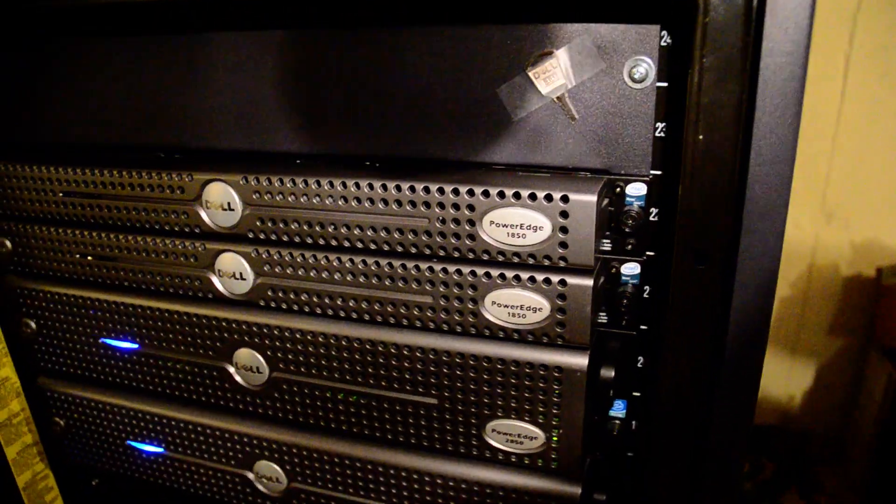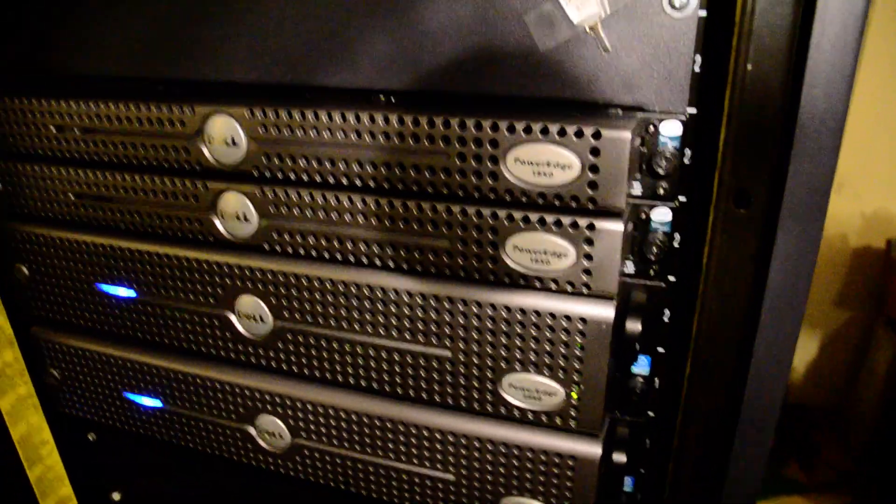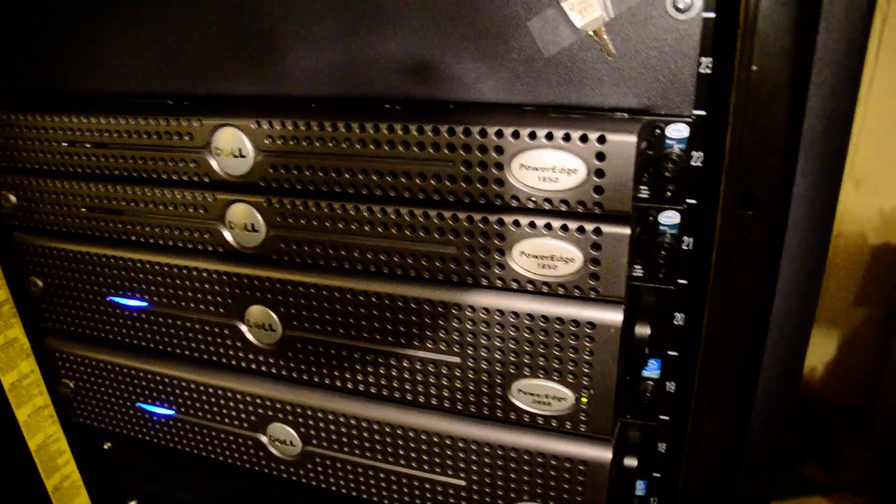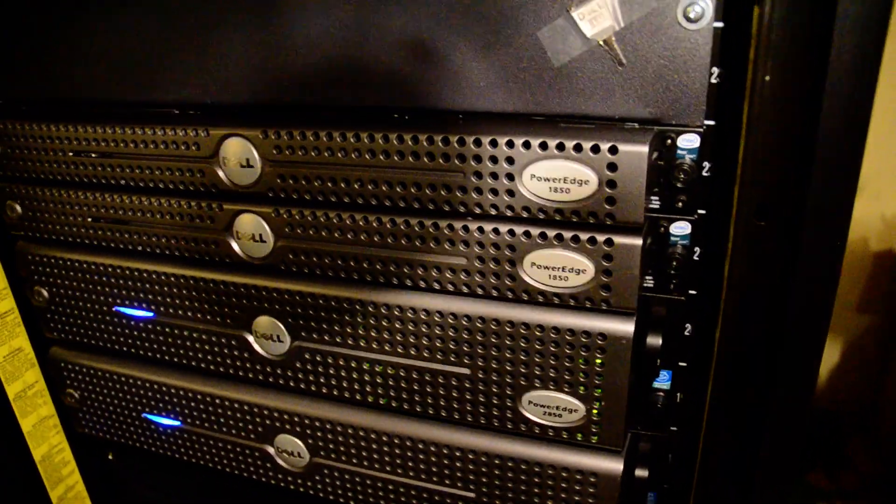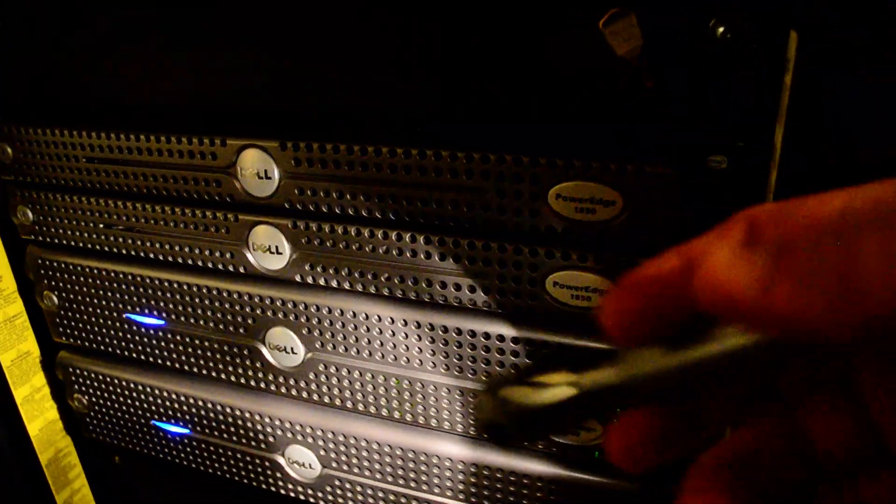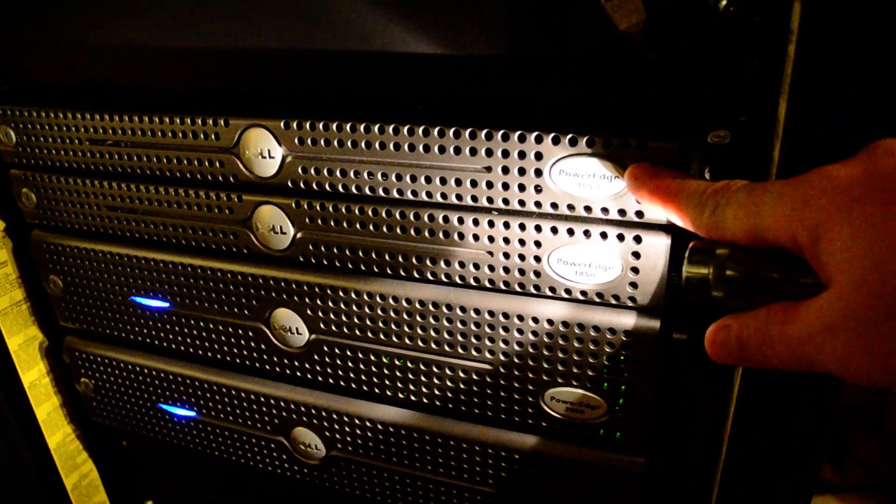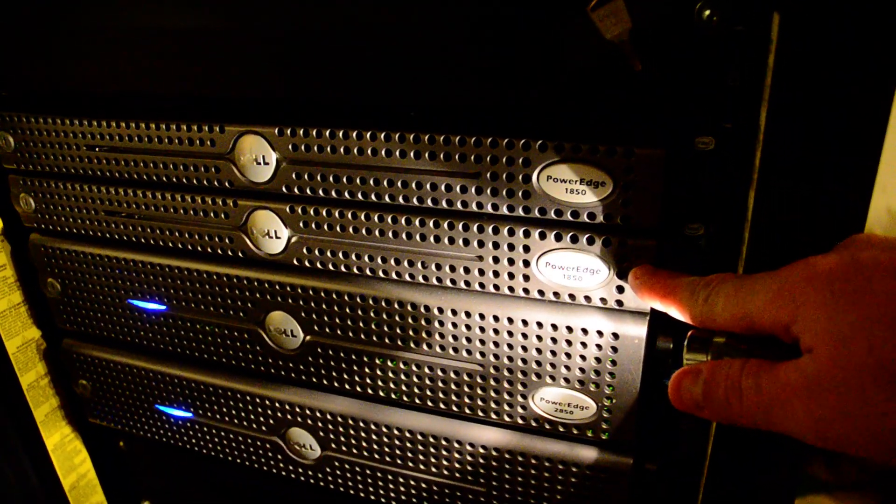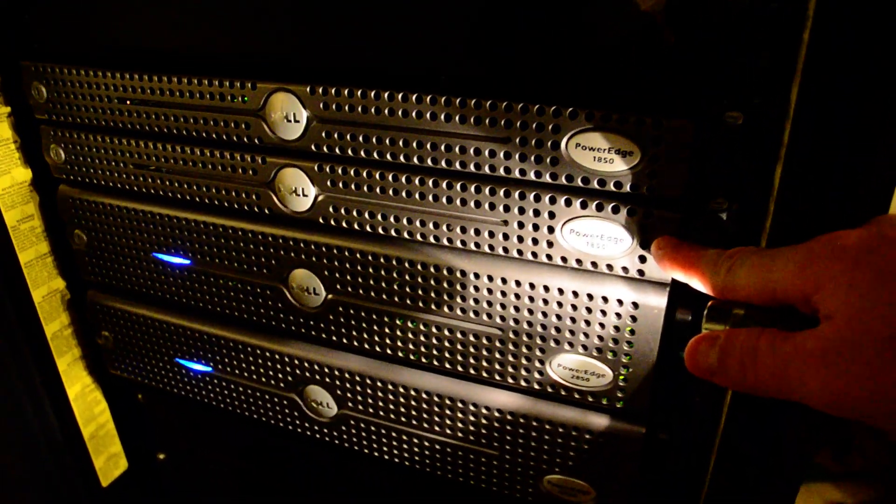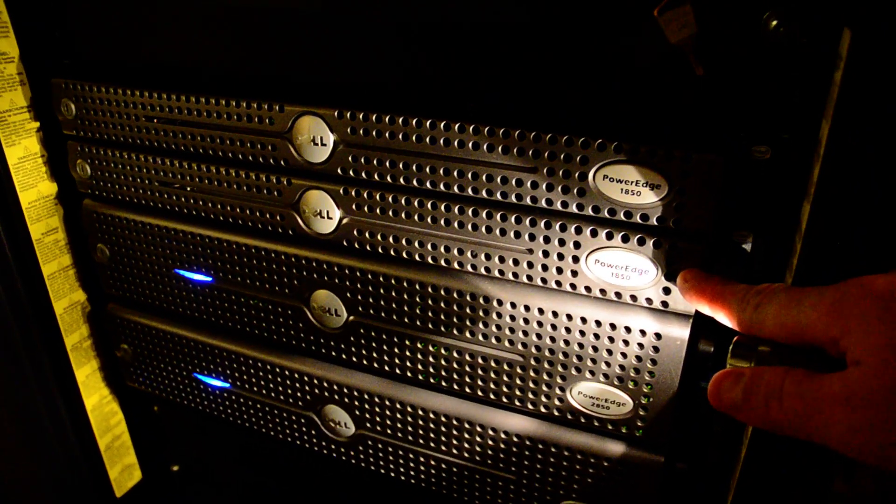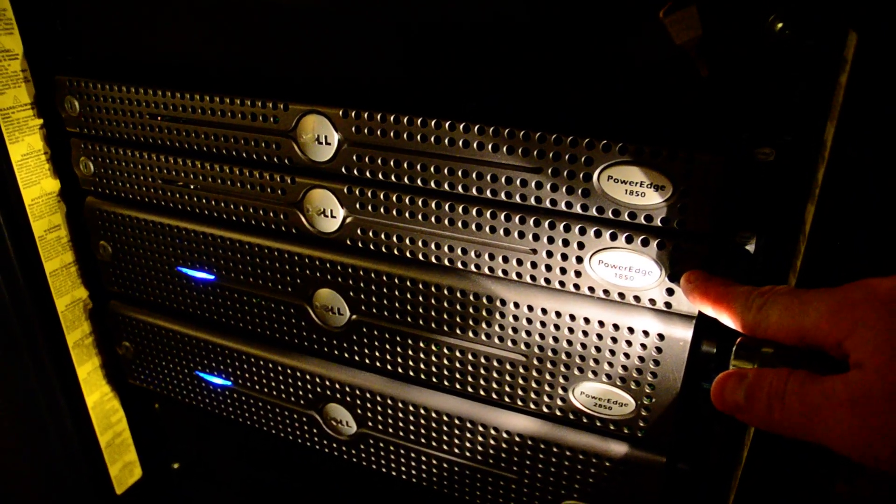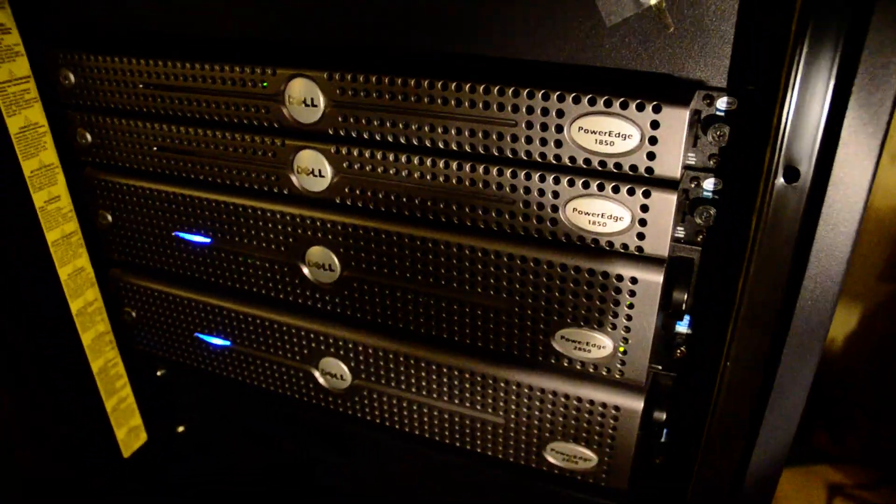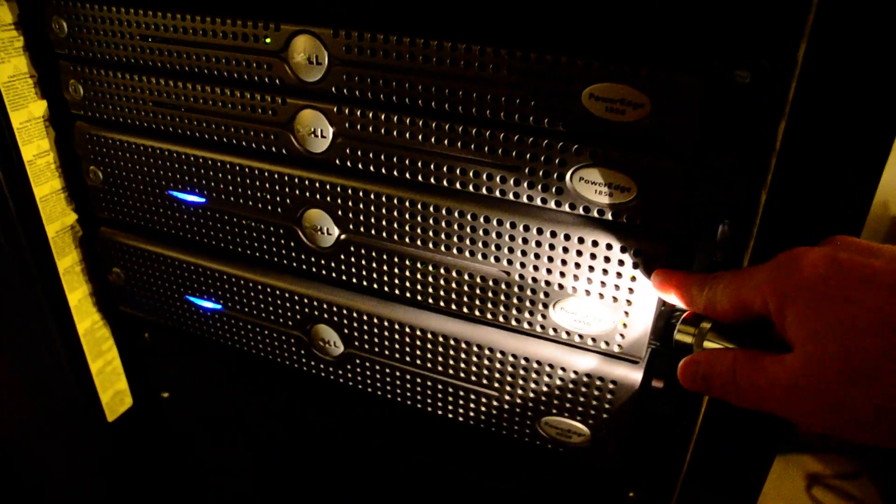We got two 2850s and the 1850s on top. One of these is just pure backup, just an extra server sitting here. And I got an Astaro security gateway that's not running right now. I don't really need that on my network right now, just kind of been playing with that.